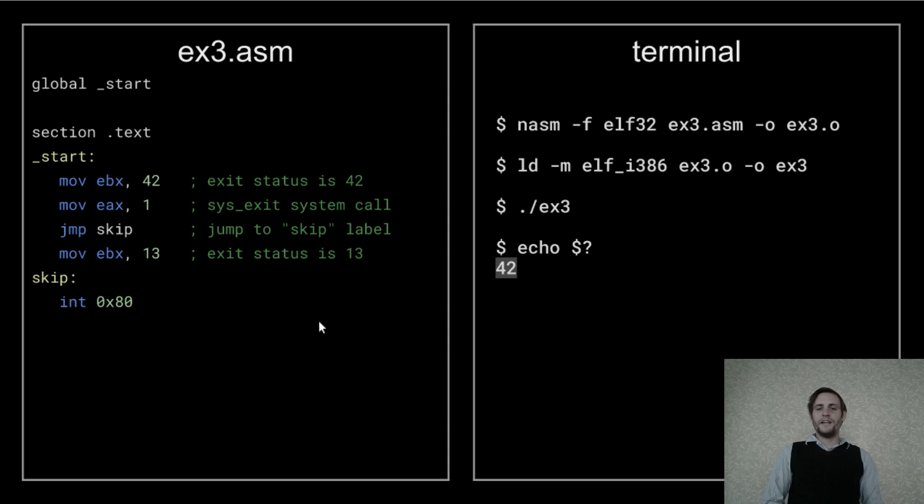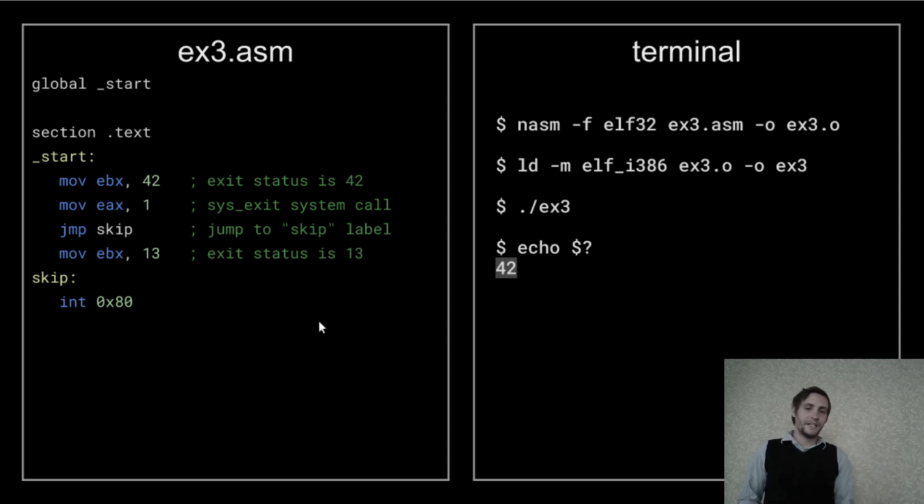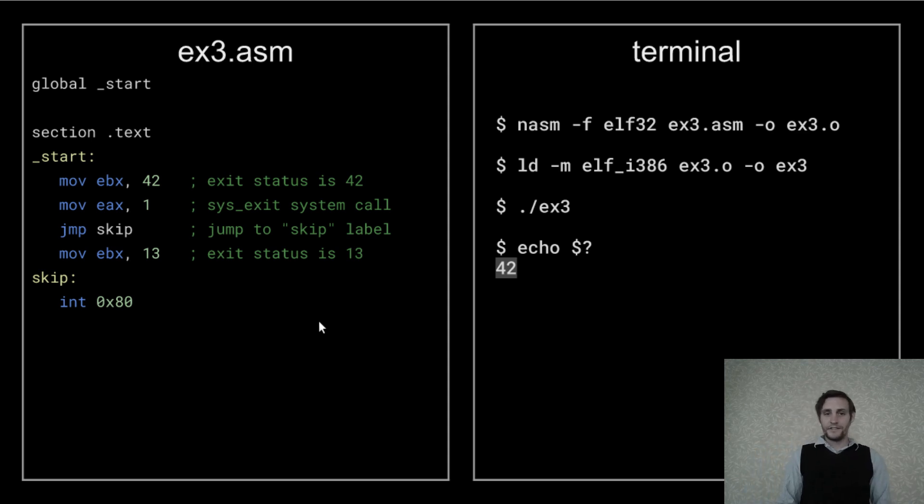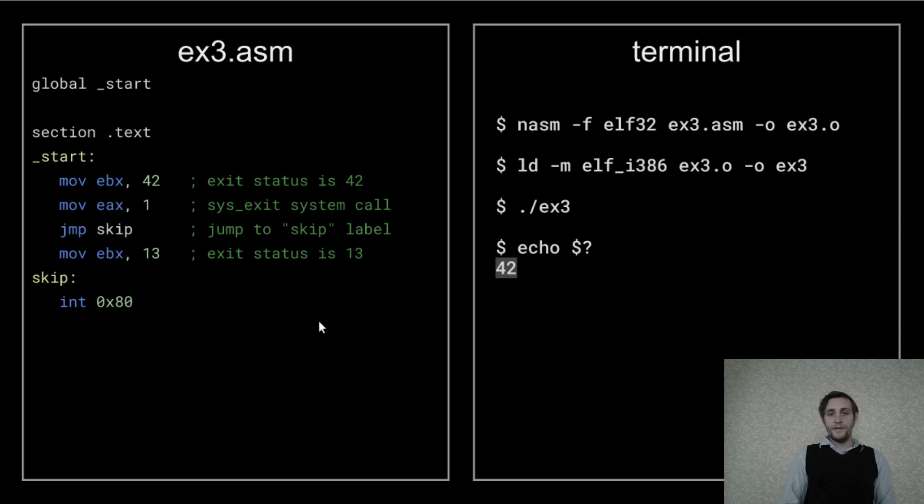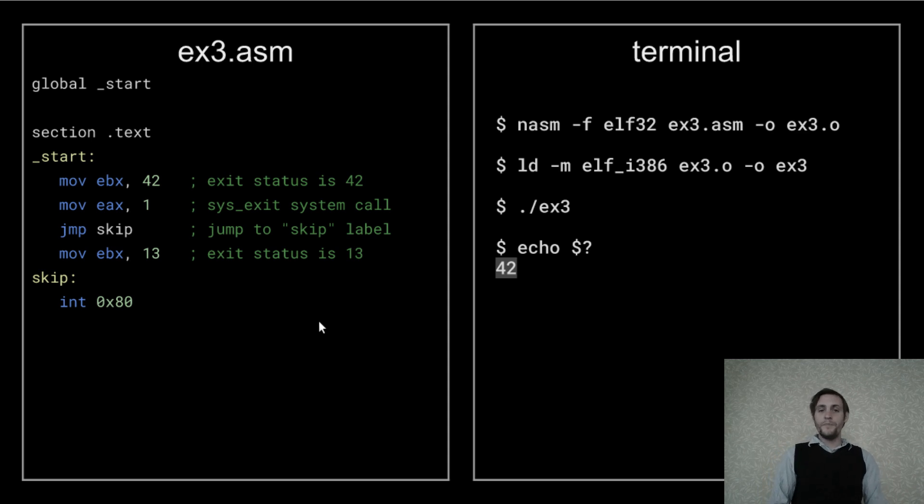This is called an unconditional jump, but what if we wanted the jump to depend on a particular condition being true or false? If we could do that, then we could implement conditional branching by jumping forward over code, or we could implement looping by jumping backwards over code.